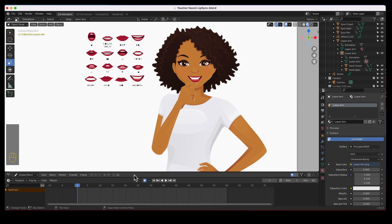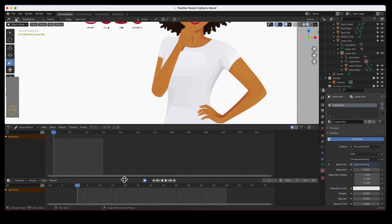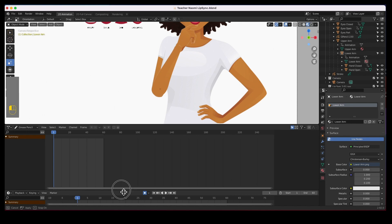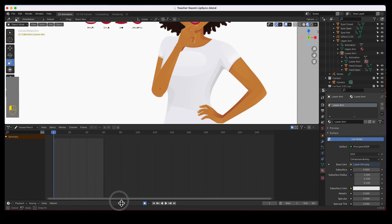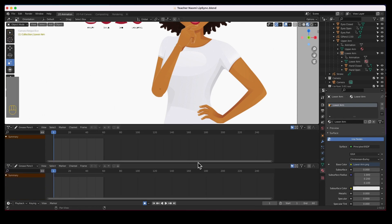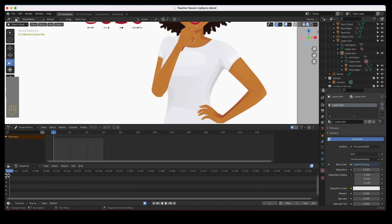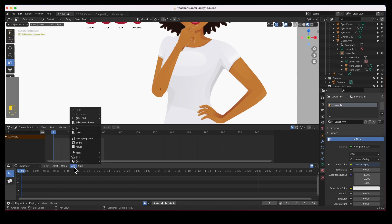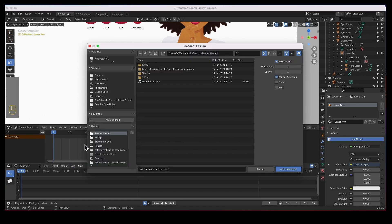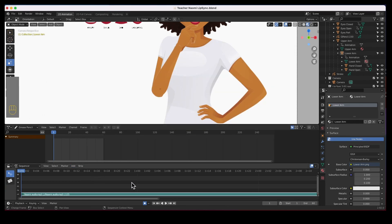The first thing I need to do is bring in the audio. I'm going to push this up and push this down. I don't think we need the timeline, and we are going to separate this into two — this is the dope sheet and this is another dope sheet. What I want here is a video sequencer so we can bring in the audio clip. Let's go ahead and add sound — Naomi audio — there it is, there's the audio.